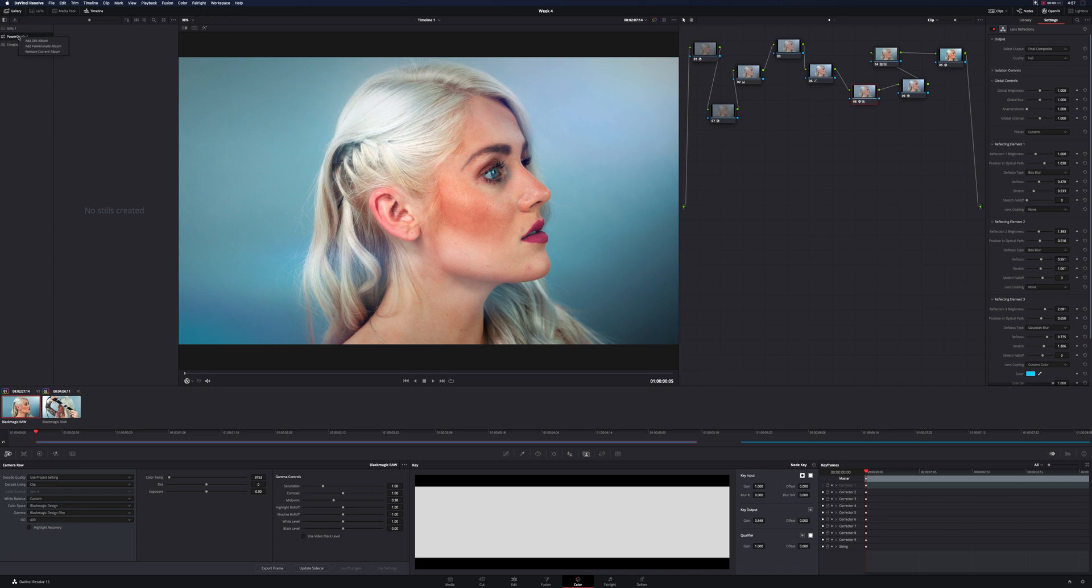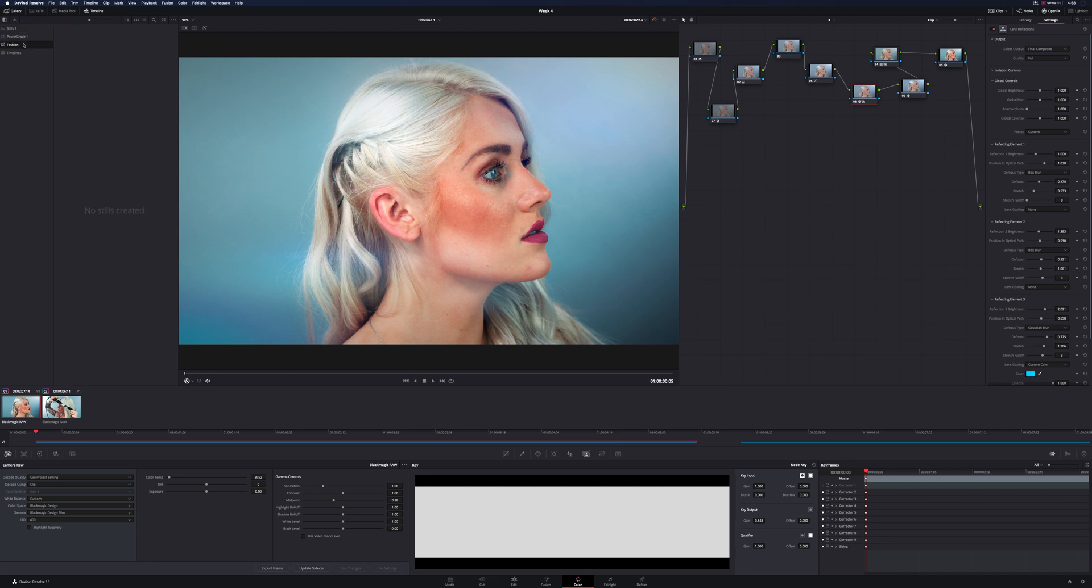And so if we look in the top left hand corner, right under the stills, we see power grades. Now you can create multiple stills albums, multiple power grade albums. So just like anything else I could name this one fashion and what a power grade album compared to a stills is a stills is obviously per project and these power grade albums will be available anywhere.